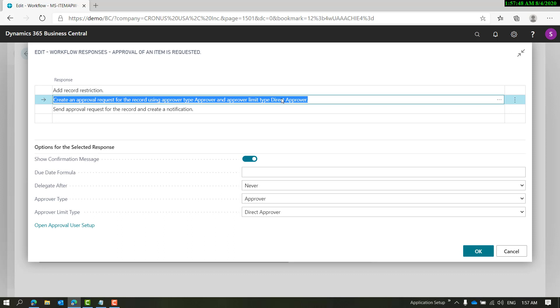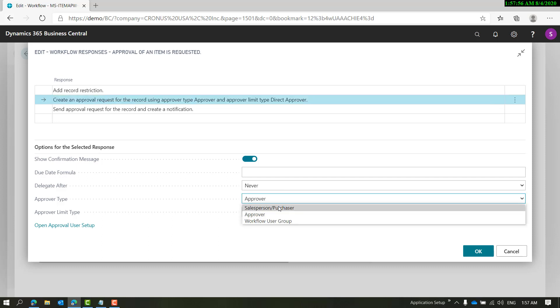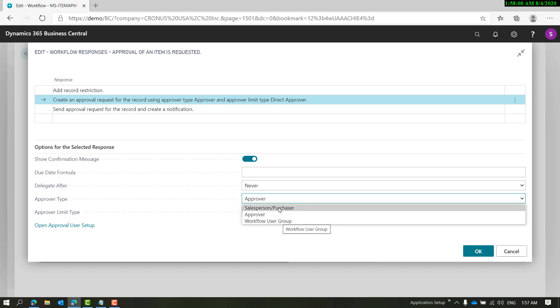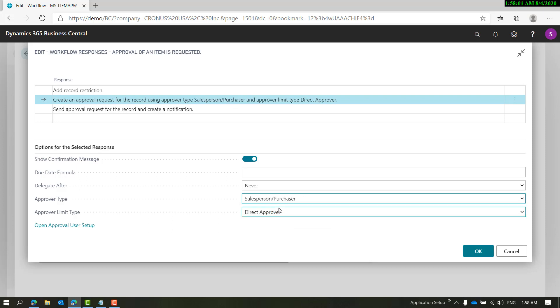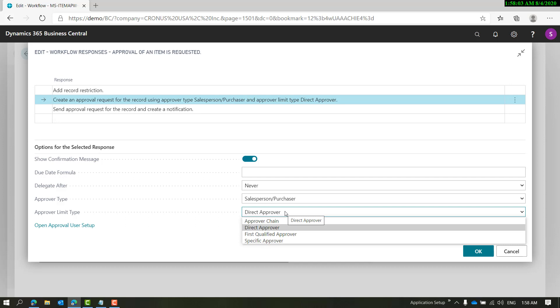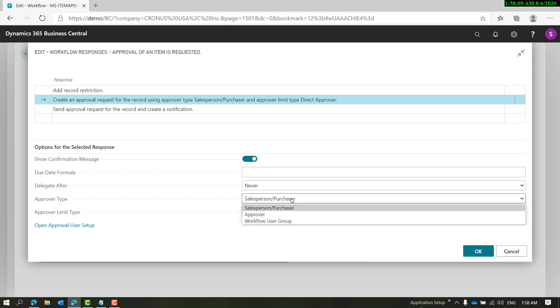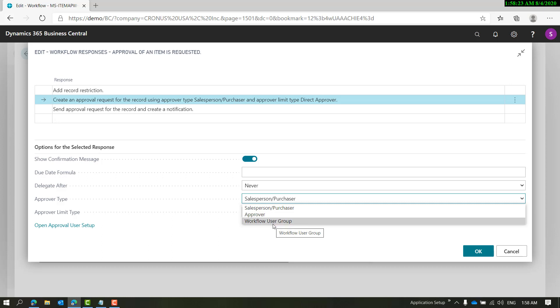You have ways to use Salesperson/Purchaser, Approver, or Workflow User Group. Just to make it clear: Salesperson and Purchaser options don't work with item workflows because there is no salesperson/purchaser attached to items. The Approver type works with certain limitations, but Workflow User Group works as is.